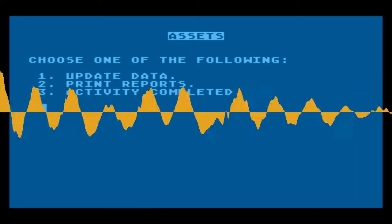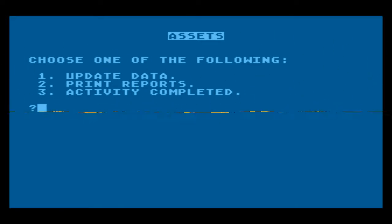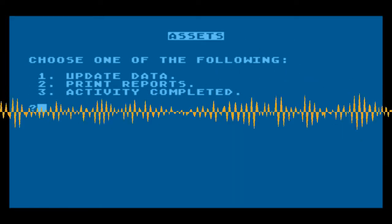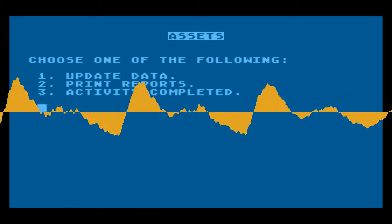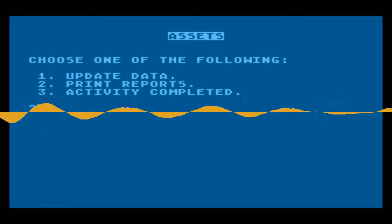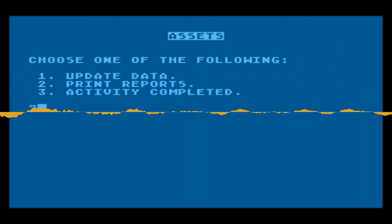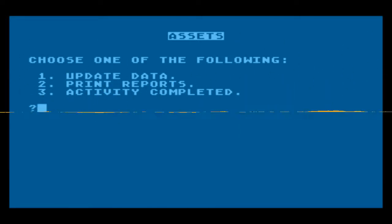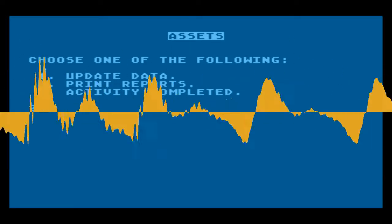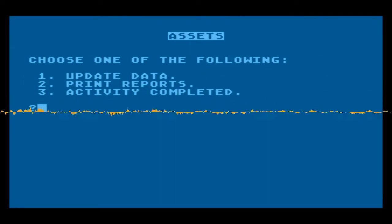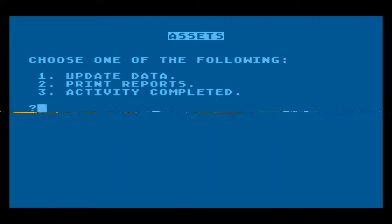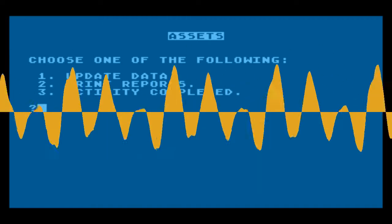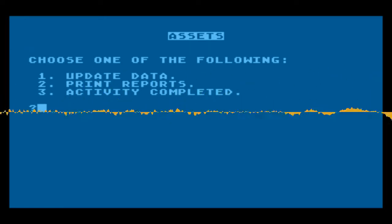Requires Atari BASIC language cartridge. Atari 825 80-column printer only. It was available on diskette only, required 40K of RAM, and cost $29.95. It was APX catalog number 20042.